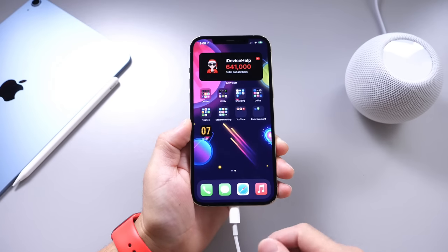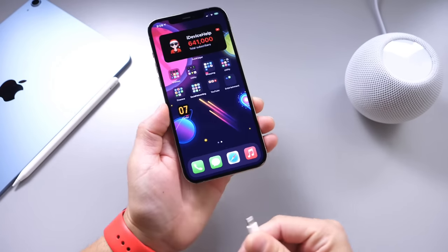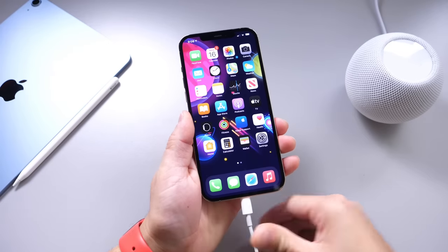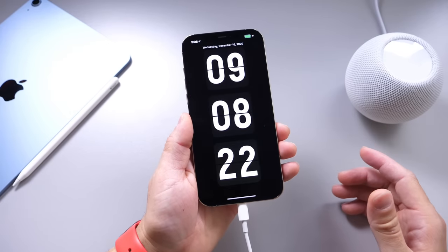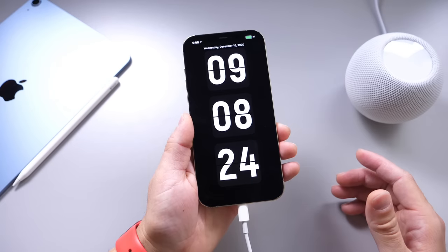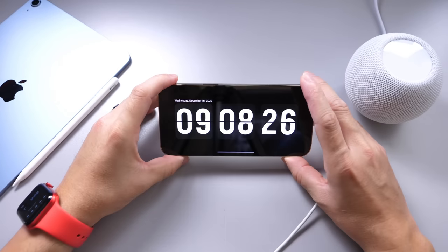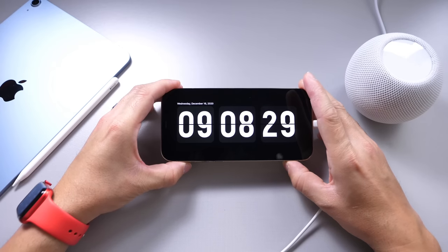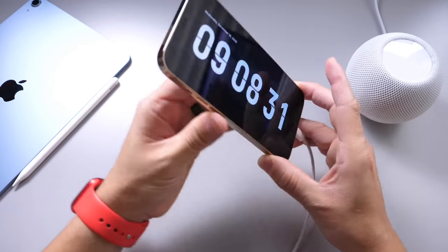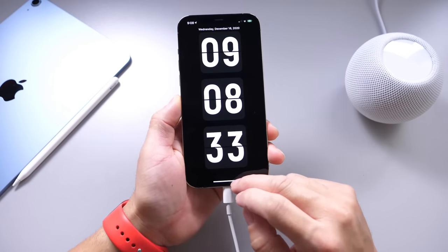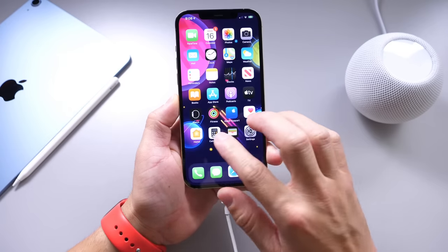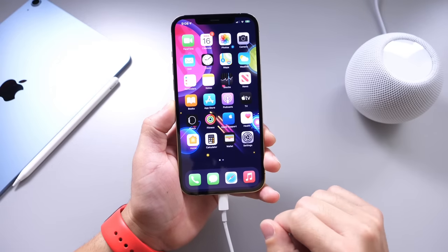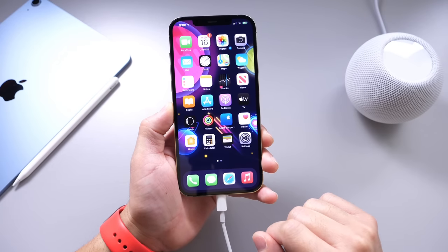Now every time I plug my iPhone in to charge before I go to bed at night, it'll bring up the clock just like so. It'll have the Always On Display. I can set it on my nightstand and have the clock always on displayed. Really cool method on how to get Always On Display — this is an updated method, a really cool application slash nightstand. Thank you for watching this quick one, and I'll see you on the next one.